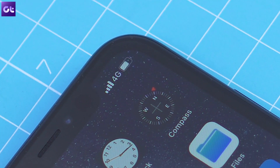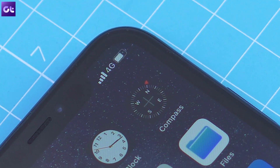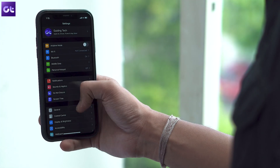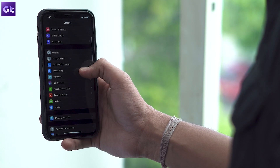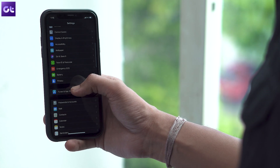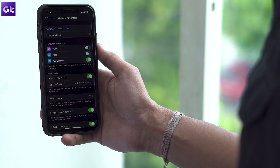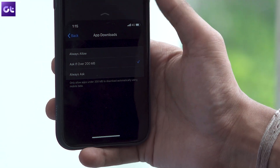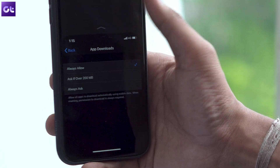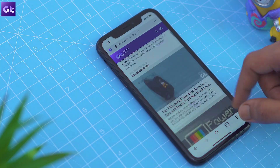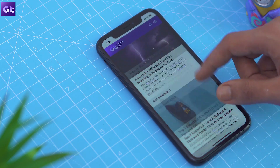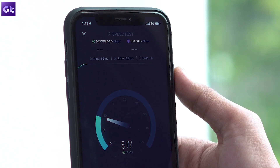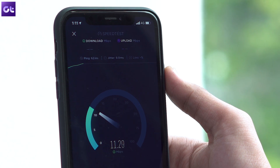Next up, let's talk about cellular data. Apple has included a couple of different settings to give you more control over cellular data usage. You can find the first one within the iTunes and App Store settings, which will allow you to download apps over 200 MB in size over cellular data. To turn it on, select the app downloads option and then tap on always allow, and you'll now be able to download large apps using mobile data.